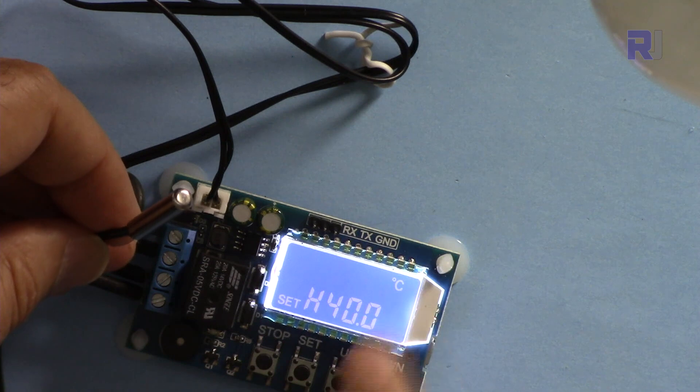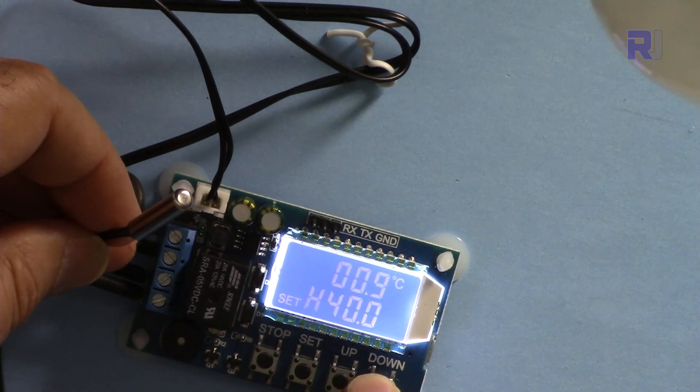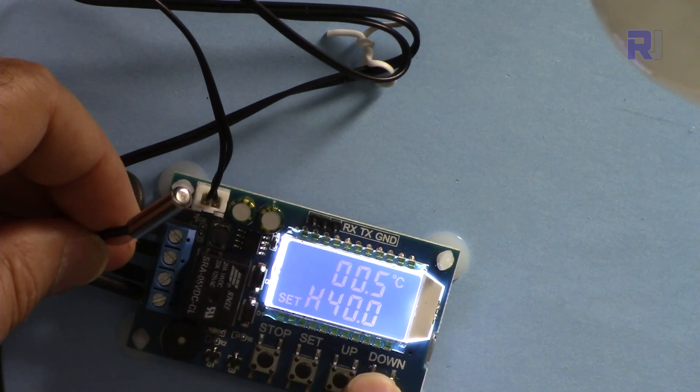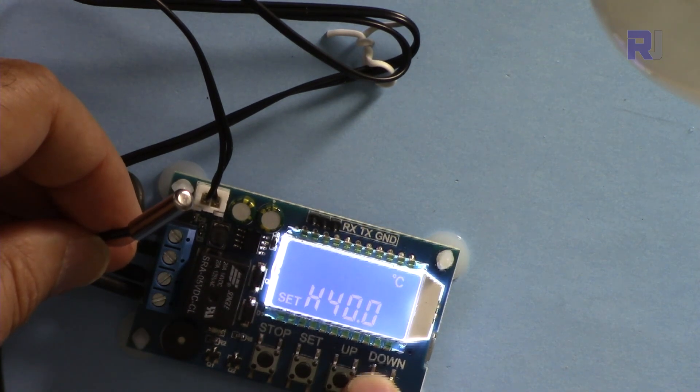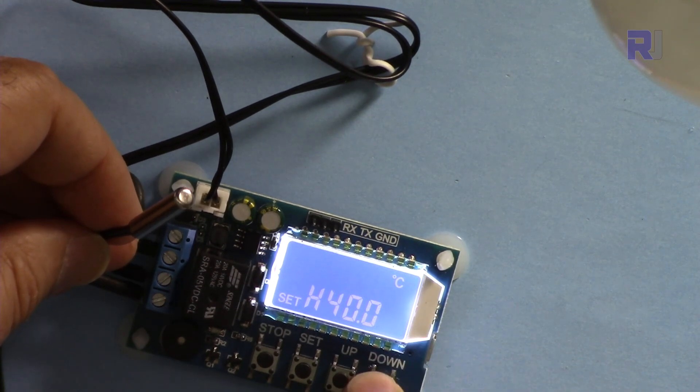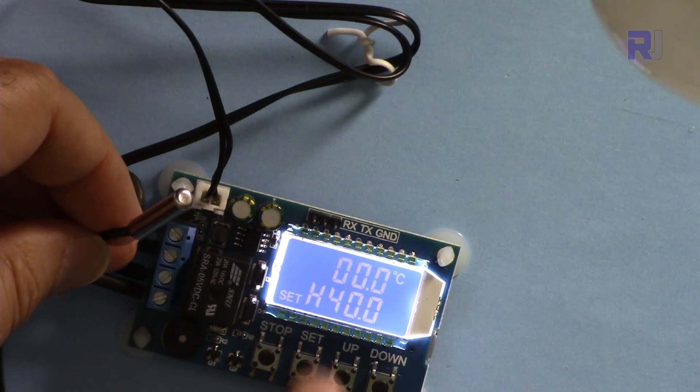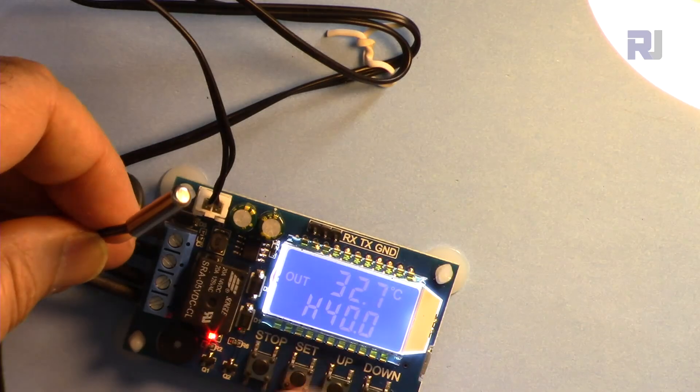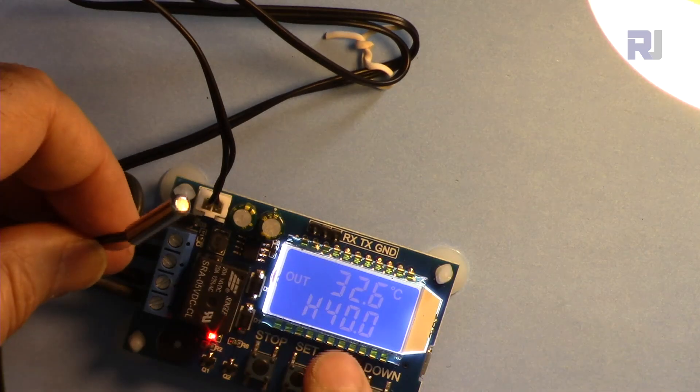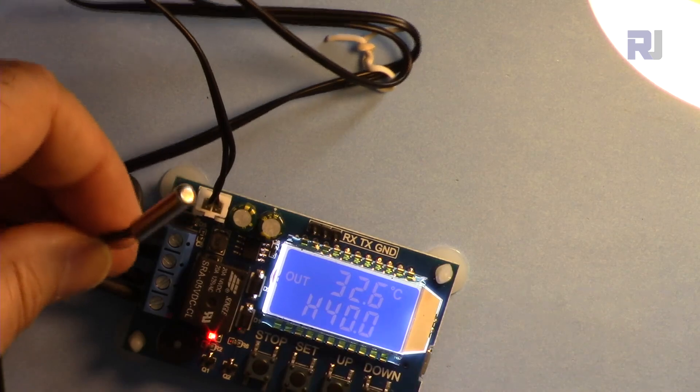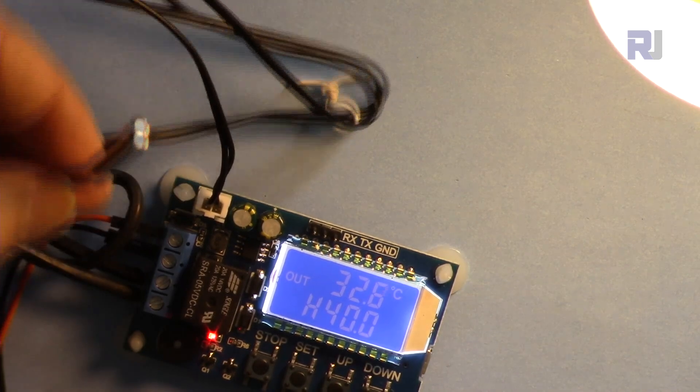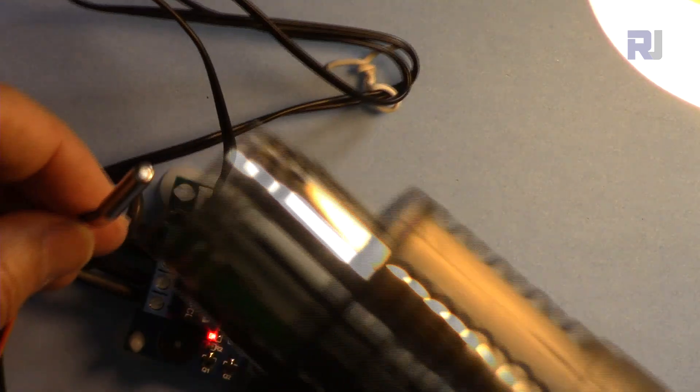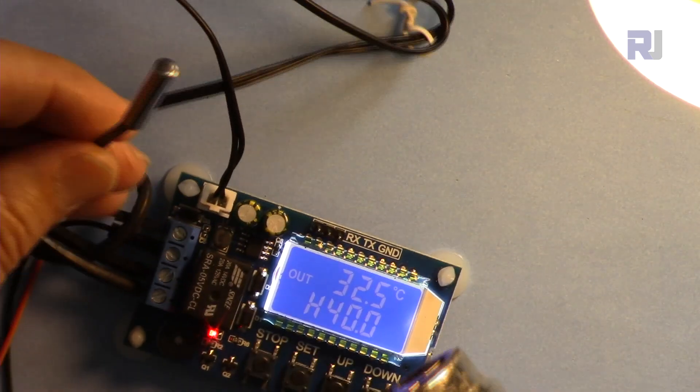Now if I set this to zero, hold this you can hold and exit. Only six seconds. Now the temperature is 32 degrees. Let me heat this up with my heat gun.